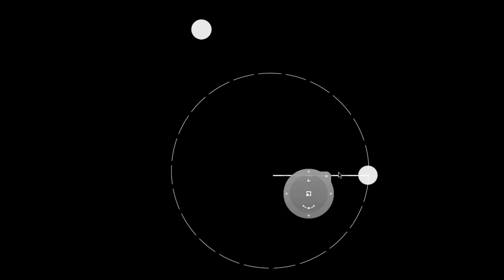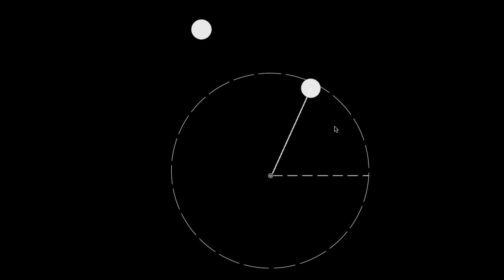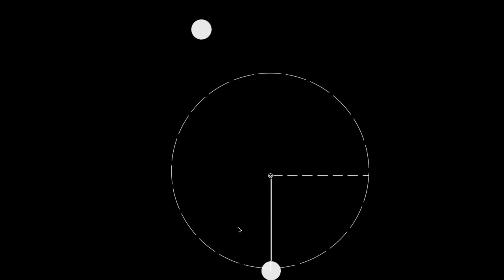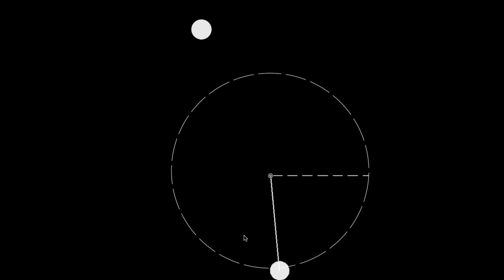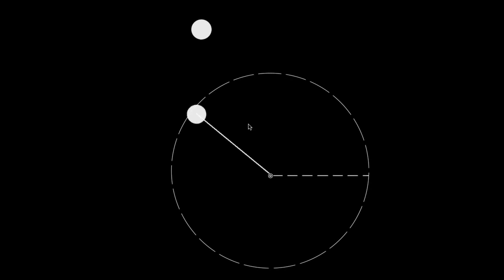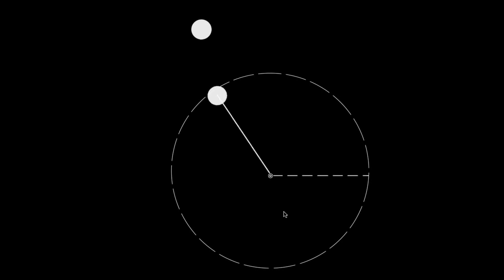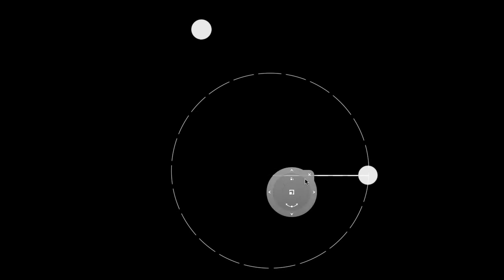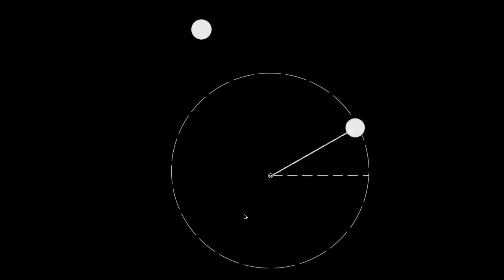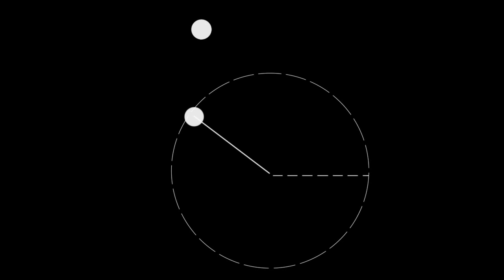Let's consider this example. Say you take a tennis ball, you tie a string to it, and you whirl the tennis ball around in a circle. If you did this, and you wanted to start defining motion variables that would describe the rotational motion of this tennis ball, maybe the most basic quantity you'd come up with would just be how much angle has this tennis ball swung through during its motion.